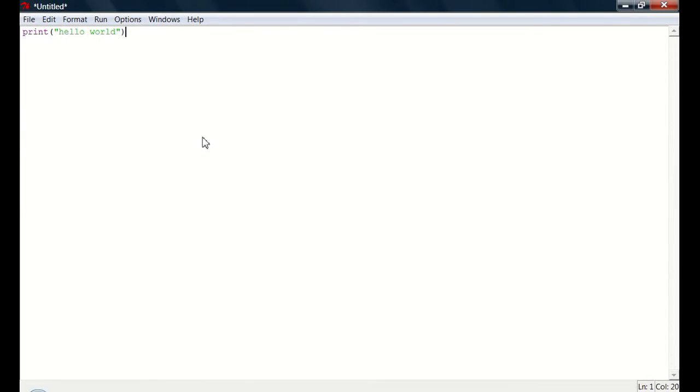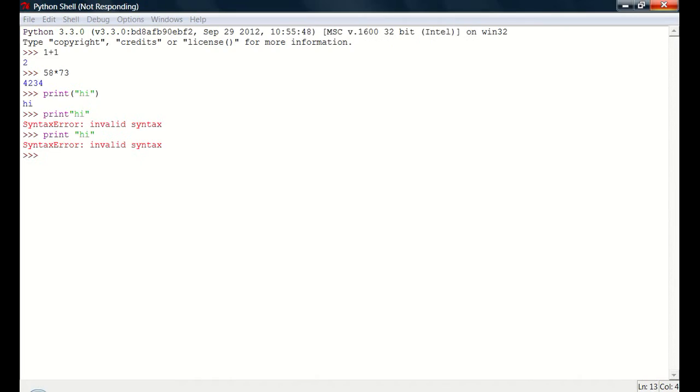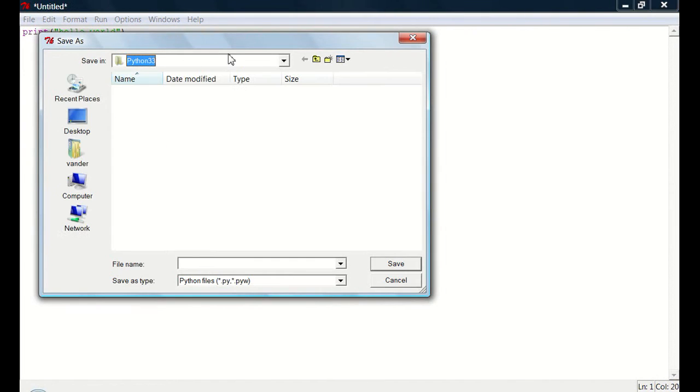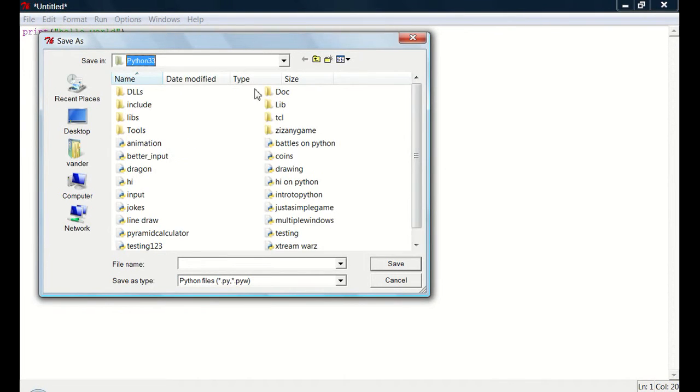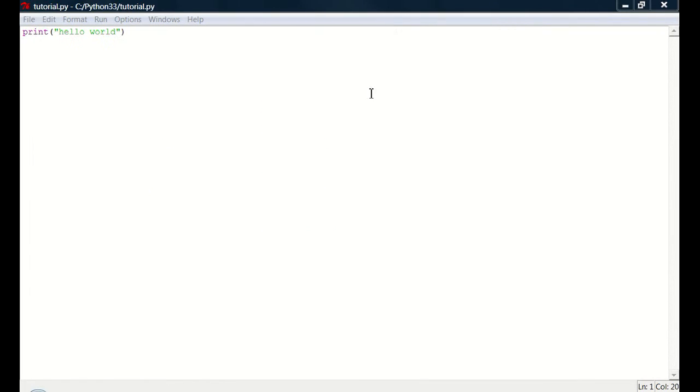So first of all, it should save this as something. So save as, it's not responding. It's not good. Oh, here we go. So I'm going to save this as tutorial. Okay, save.